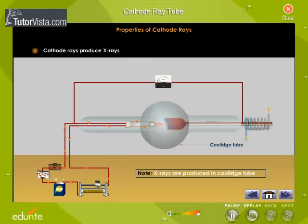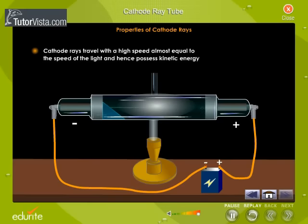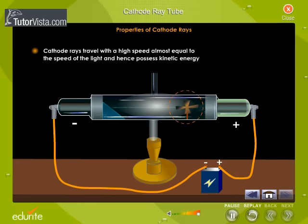Cathode rays produce X-rays when they impinge on a metal with a high atomic weight. Cathode rays travel with a high speed almost equal to the speed of light and hence possess kinetic energy. Cathode rays are made to fall on a paddle wheel and the wheel starts rotating, showing that the rays possess kinetic energy.